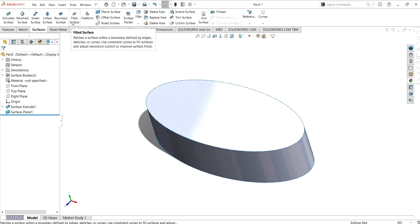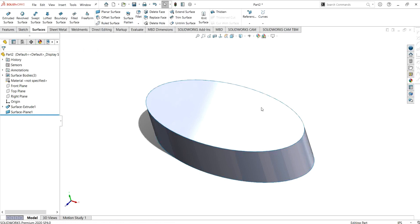The fill surface creates patches or surfaces within a boundary defined by edges, sketches, or curves. You can use constraint curves to fill surfaces and adjust the resolution control to improve surface finish. So constraint curves in fill surfaces are used to adjust resolution control and improve surface finish.